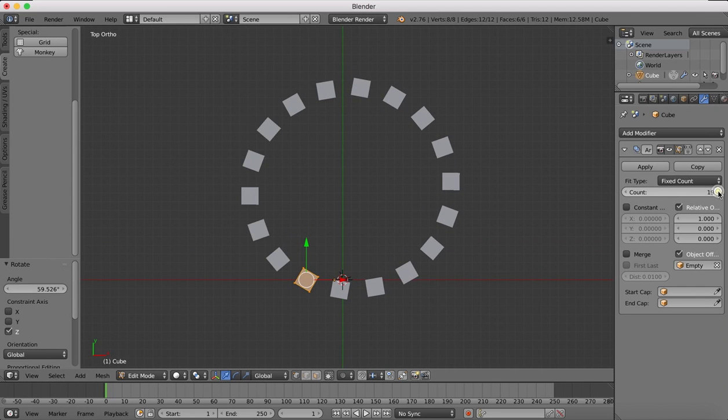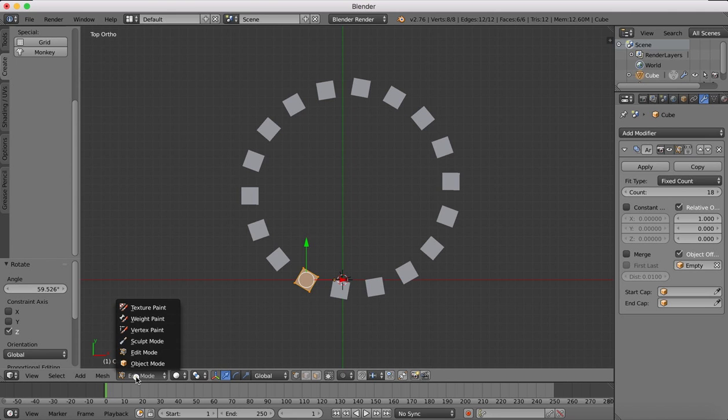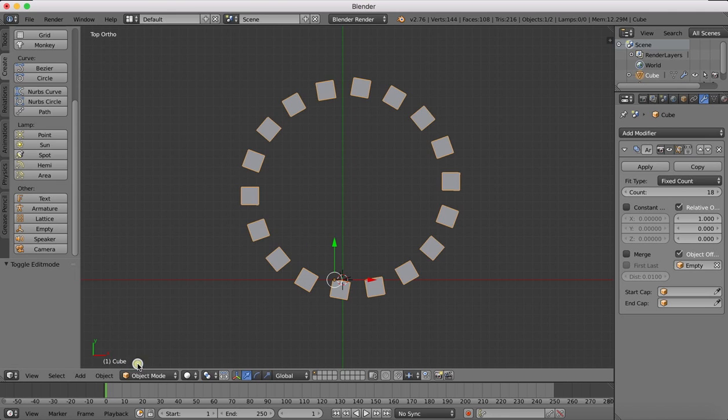Now if we up our object count, we now have a nice circular array of our objects.